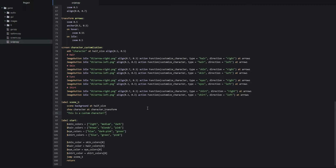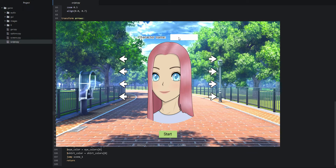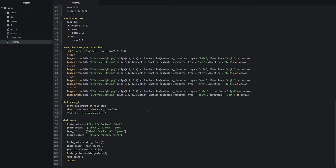In this video we're going to make sure that the character customization screen is shown to the player when they launch the game, and they'll also be able to input a name for the character and press the start button to start the game. We'll create a new screen called start screen, add the start button and input field, and include the character customization screen to show the character and arrow buttons.